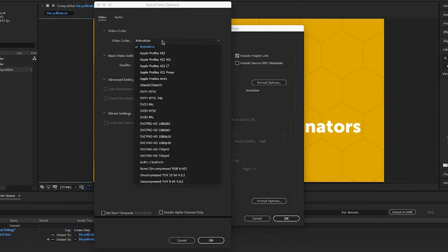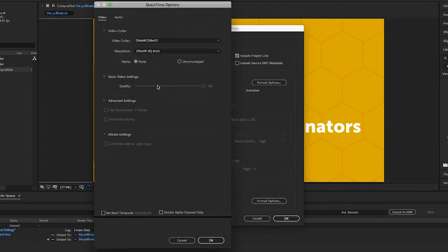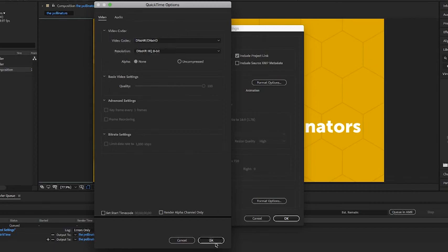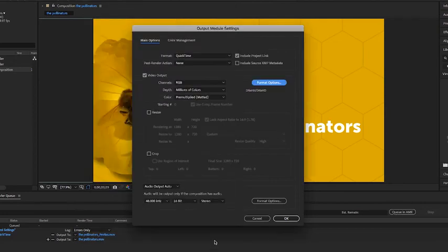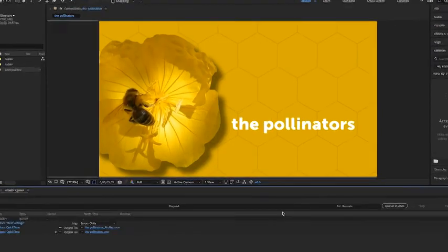Now we can change the dropdown for the video codec to DNxHR, DNxHD. Notice that resolution will default to the HQ 8-bit which will be perfect. Go ahead and click okay and click okay one more time.